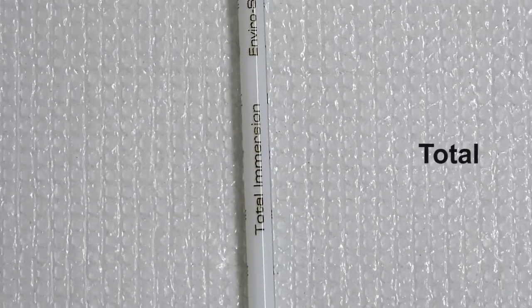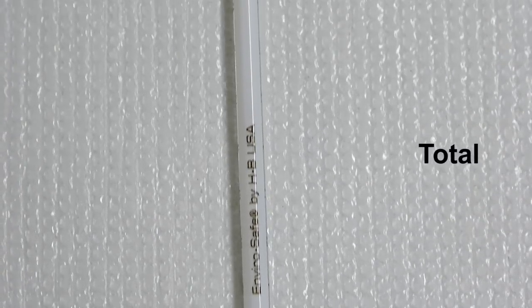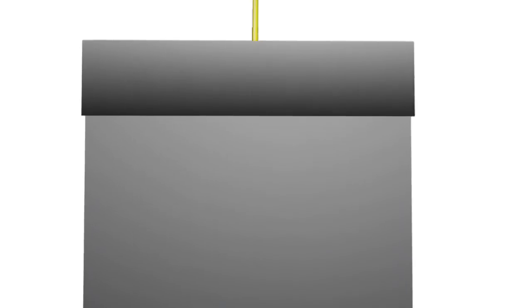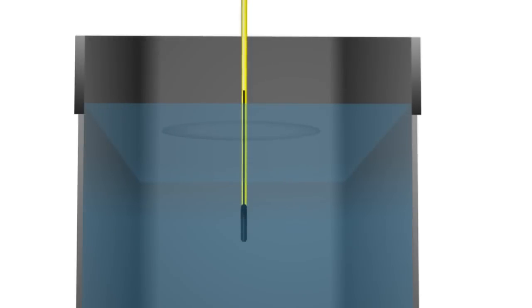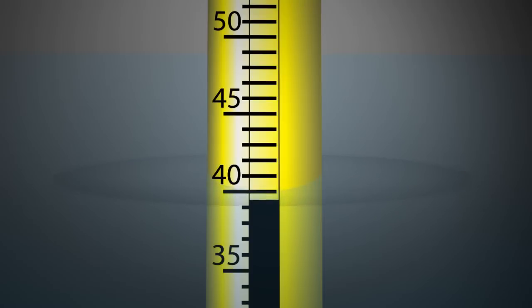Total immersion thermometers allow greater precision than the same range of partial immersion thermometers, but they need to be submerged to the point of measurement to obtain an accurate reading. For example, if the bath temperature is 40 degrees Celsius, the thermometer must be immersed to the 40 degrees Celsius line.